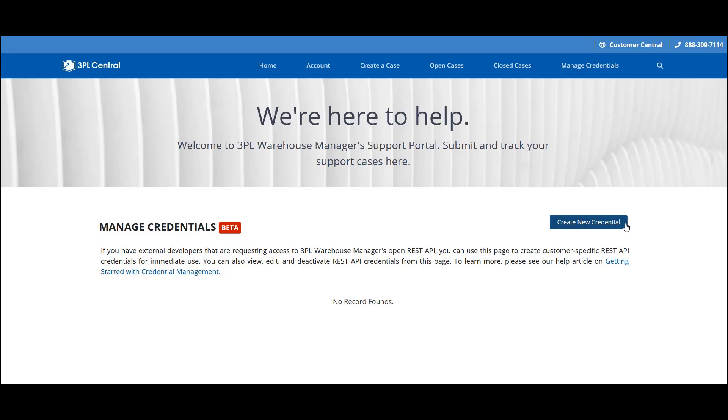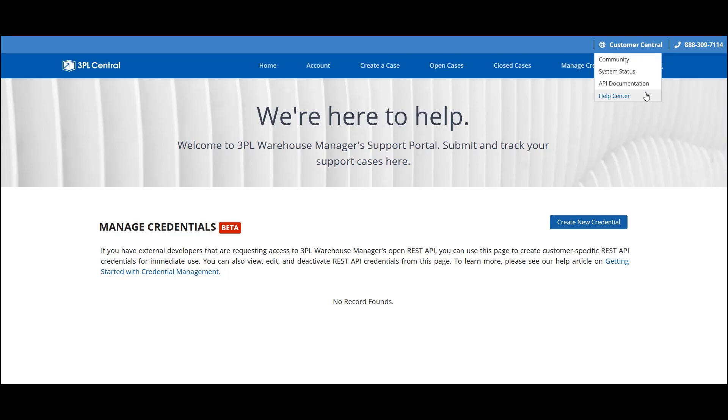And that completes our overview of the support portal. If you want to learn more, feel free to check out our Help Center, where you can find detailed guidelines on navigating the support portal. Thank you for listening.